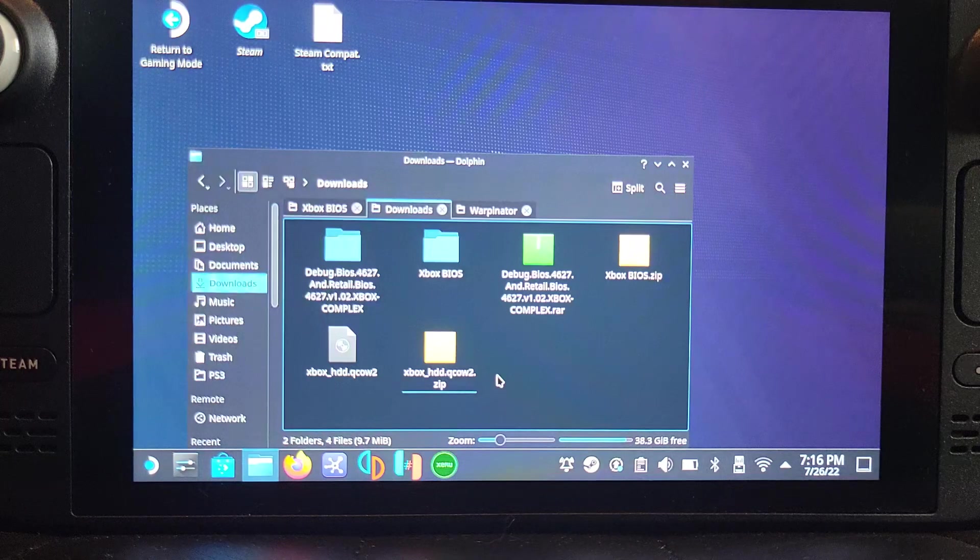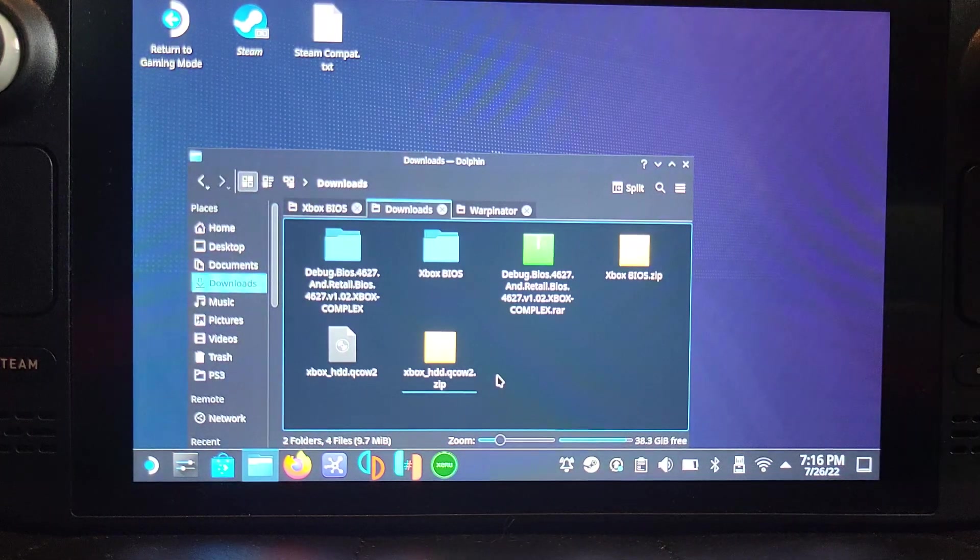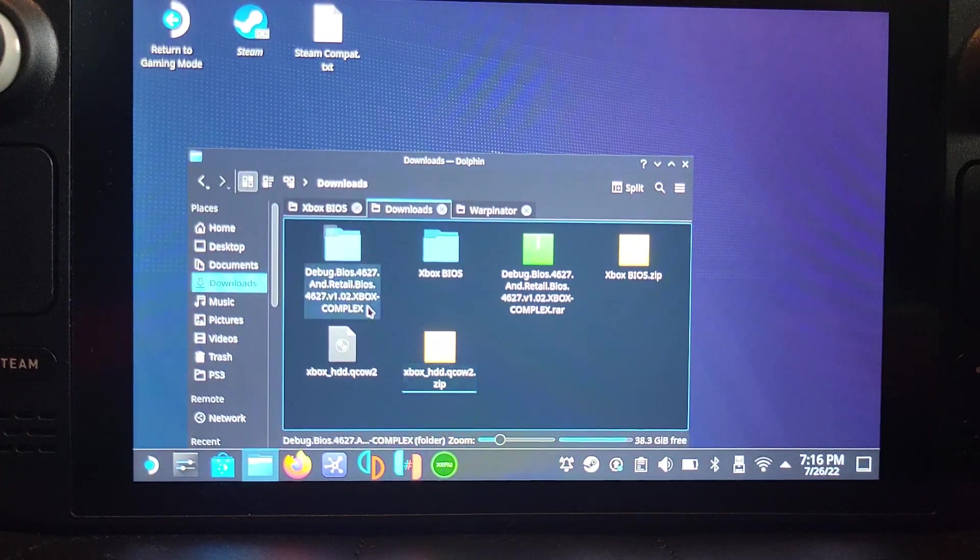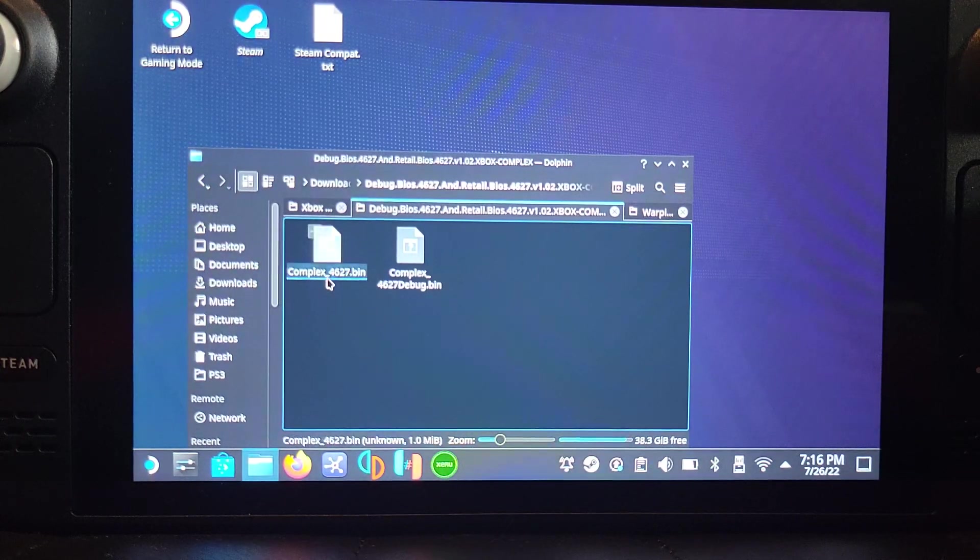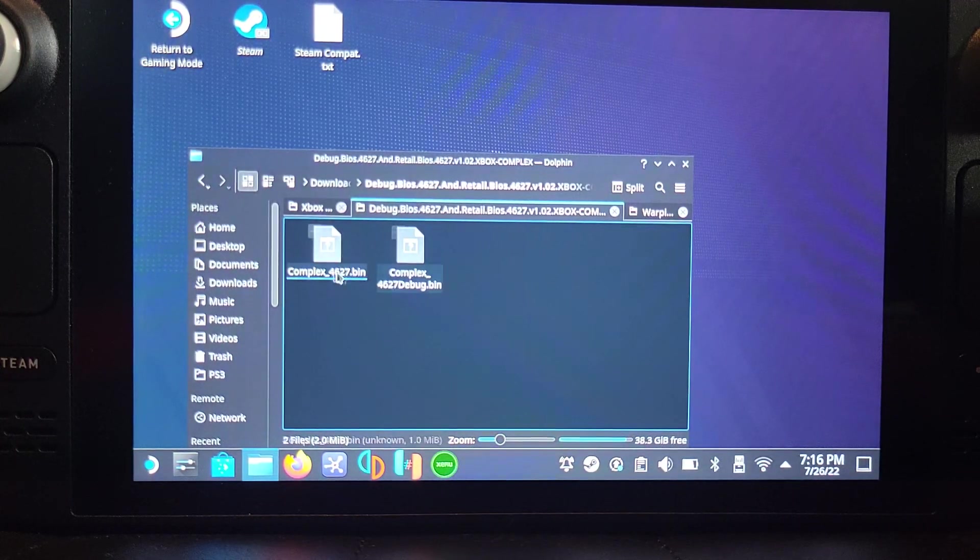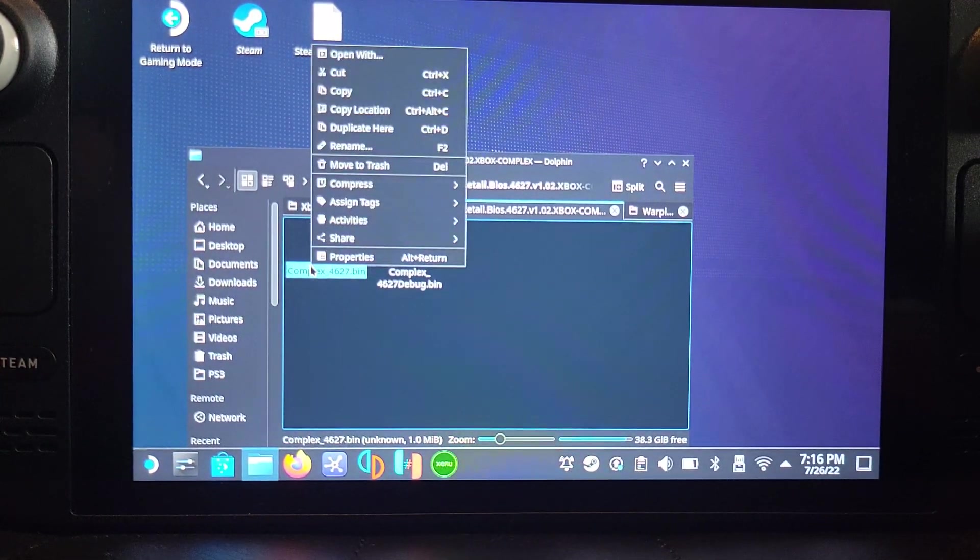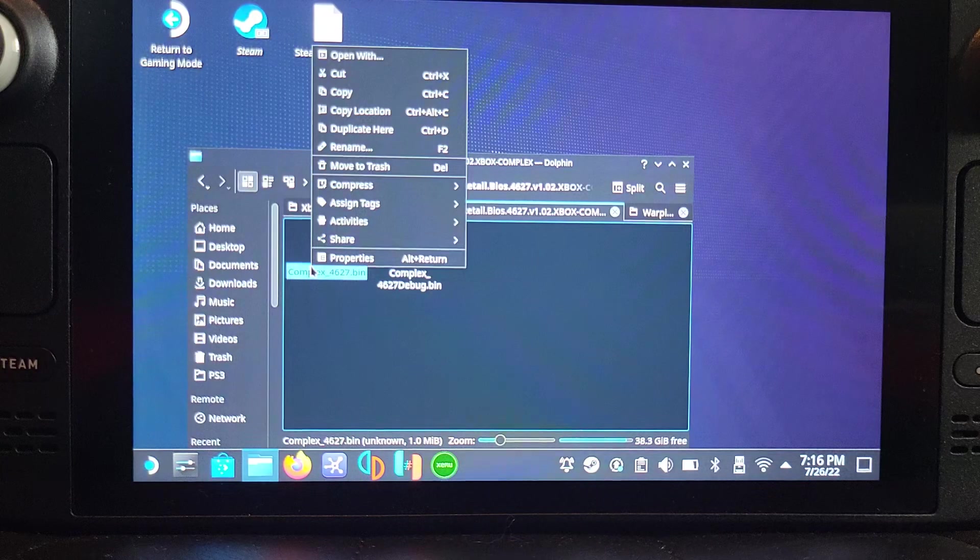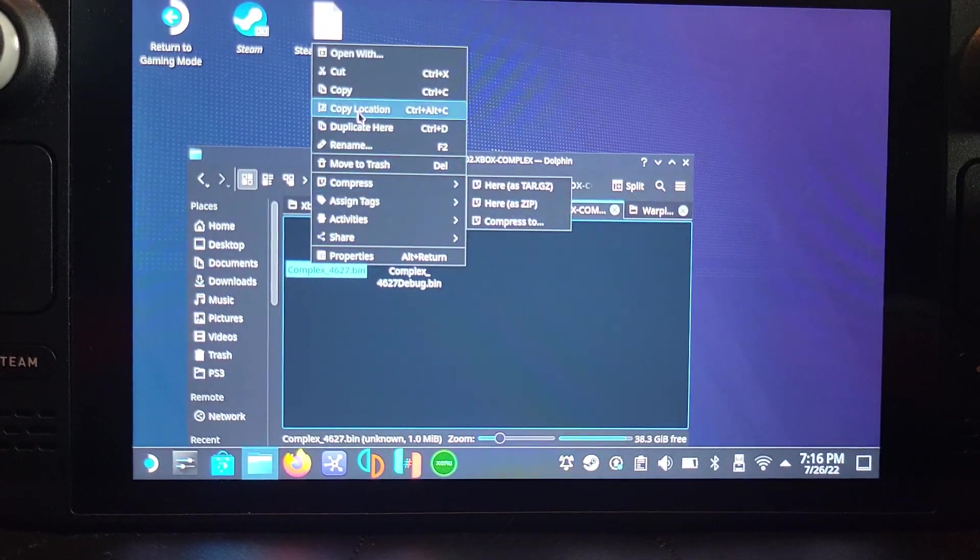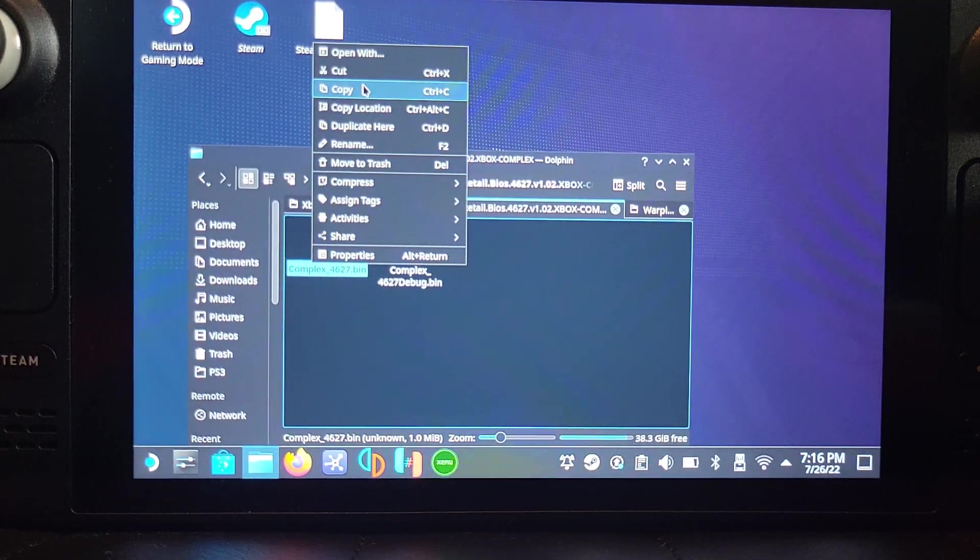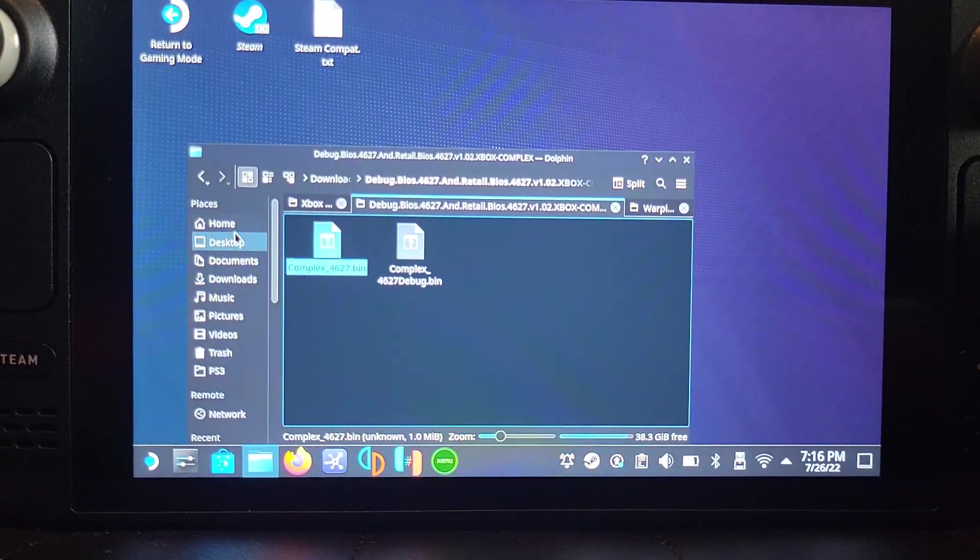What you want to do is copy, not the two folders, but the files within. For the debug BIOS, just get the complex.bin, not the debug one. Right-click it, so that's the left trackpad clicked in, go to Copy.